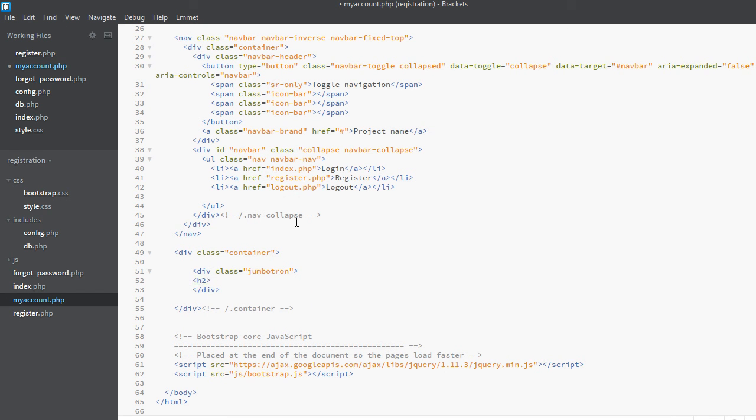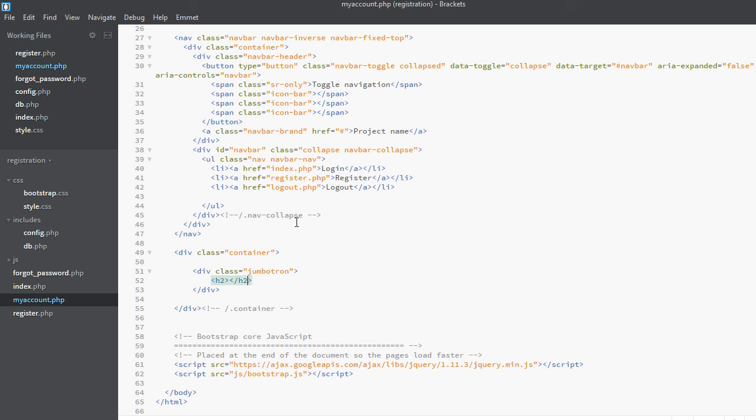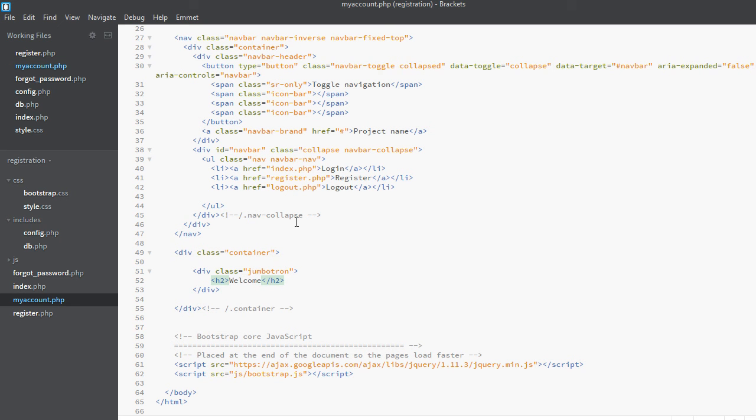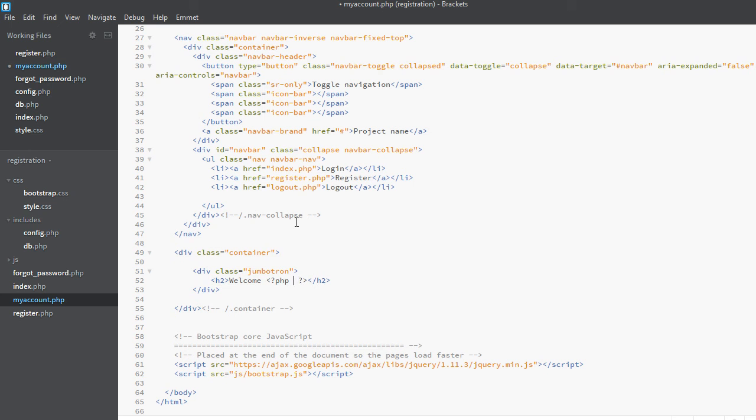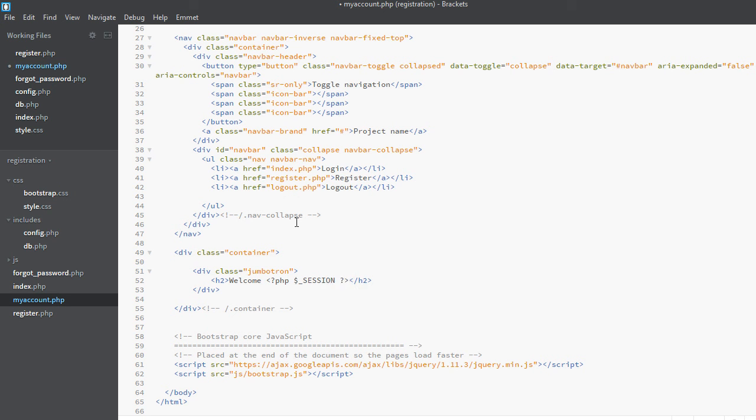Which will be like h2. Now welcome. Now we will start a PHP tag and this will get the name of the user from the session. Now we will do $_SESSION, we have not actually created the session right now but we will create it soon.